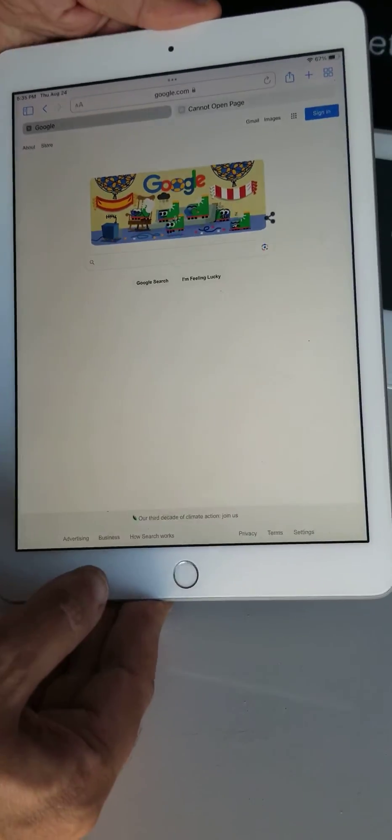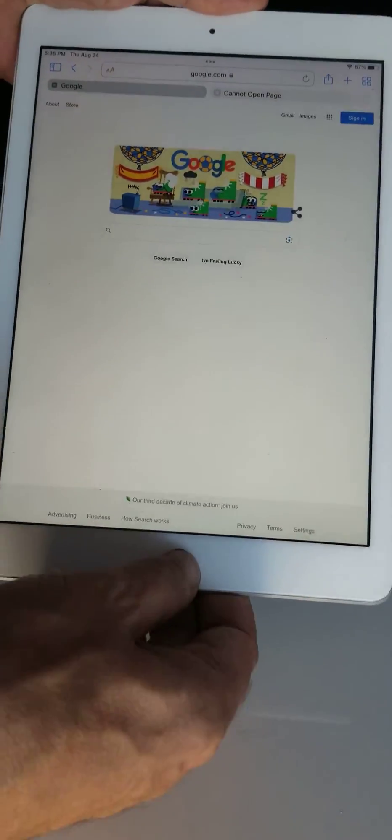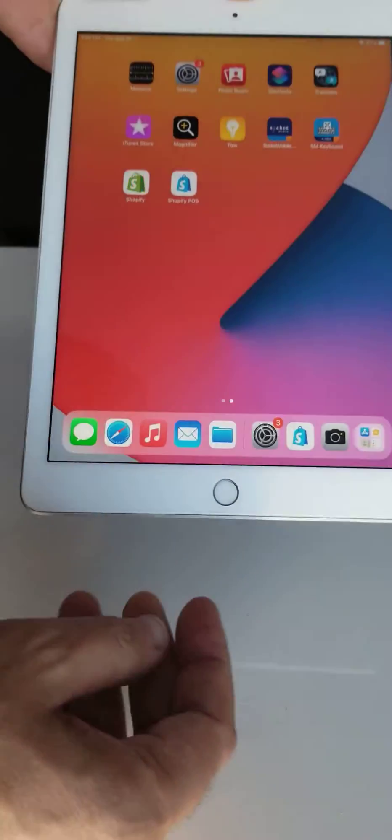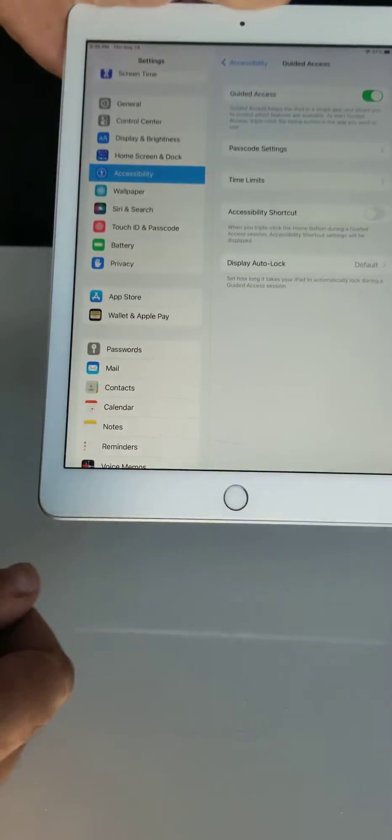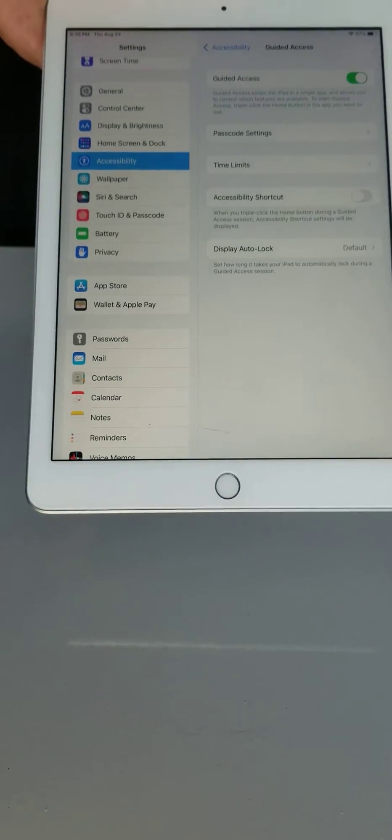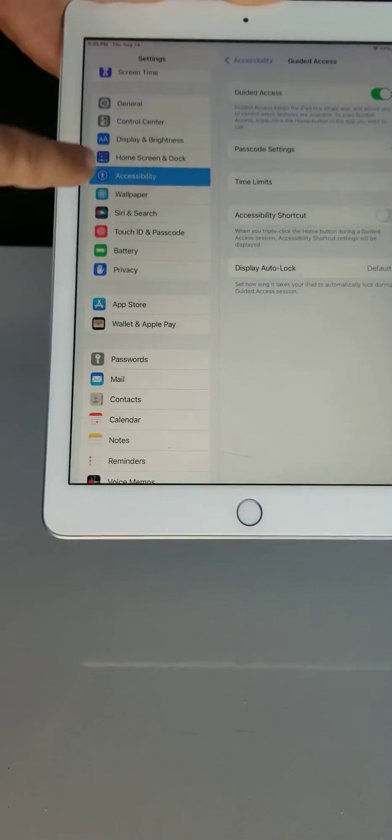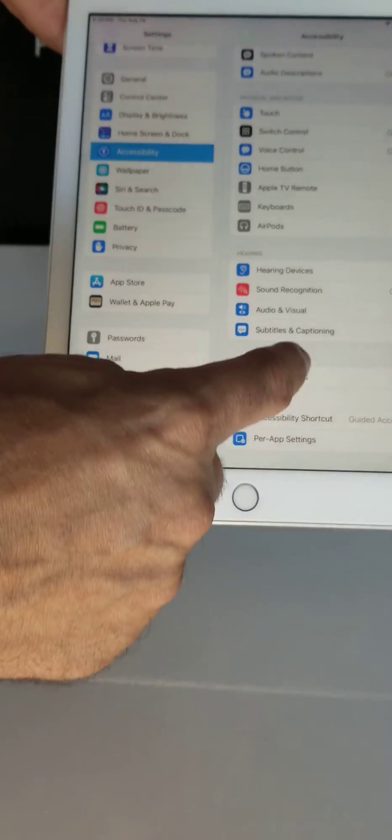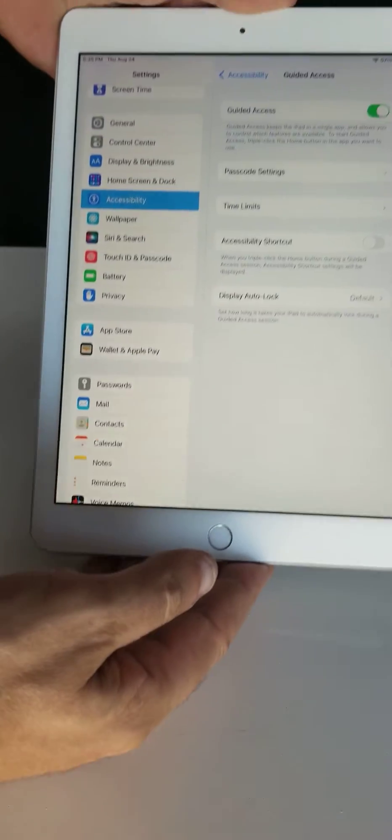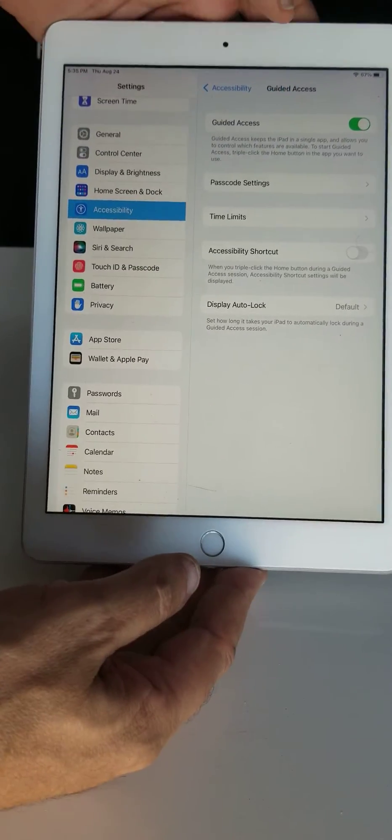So this is how you do this. To enable guided access, go to Settings, navigate to Accessibility, and then click on Guided Access.